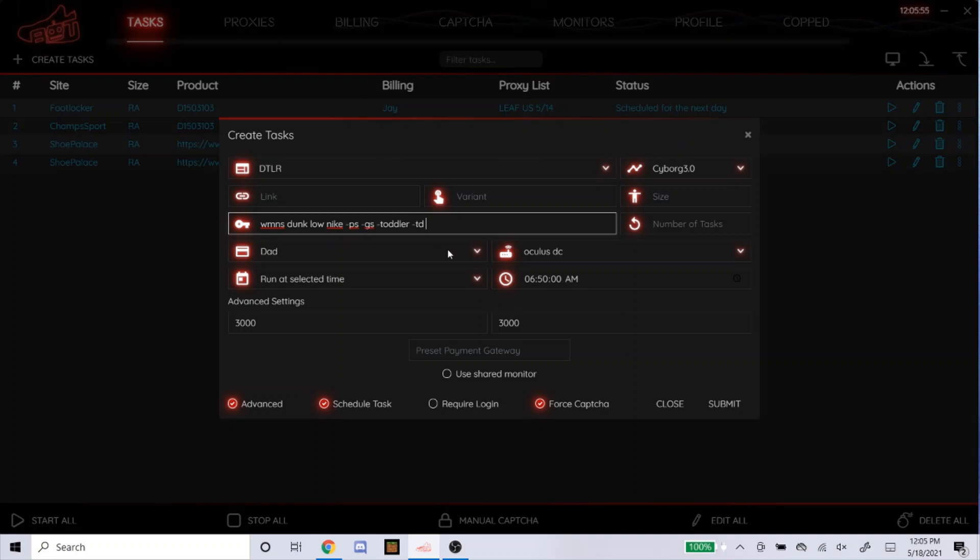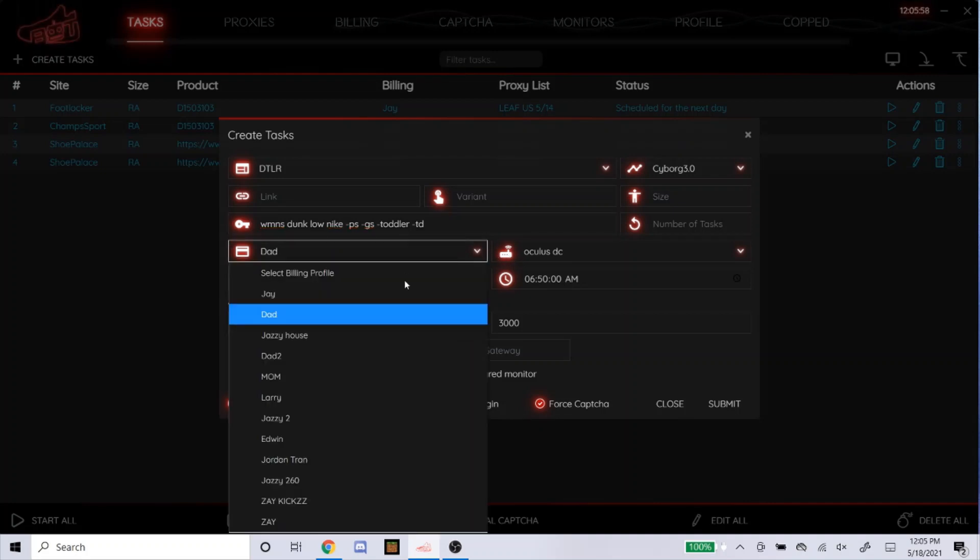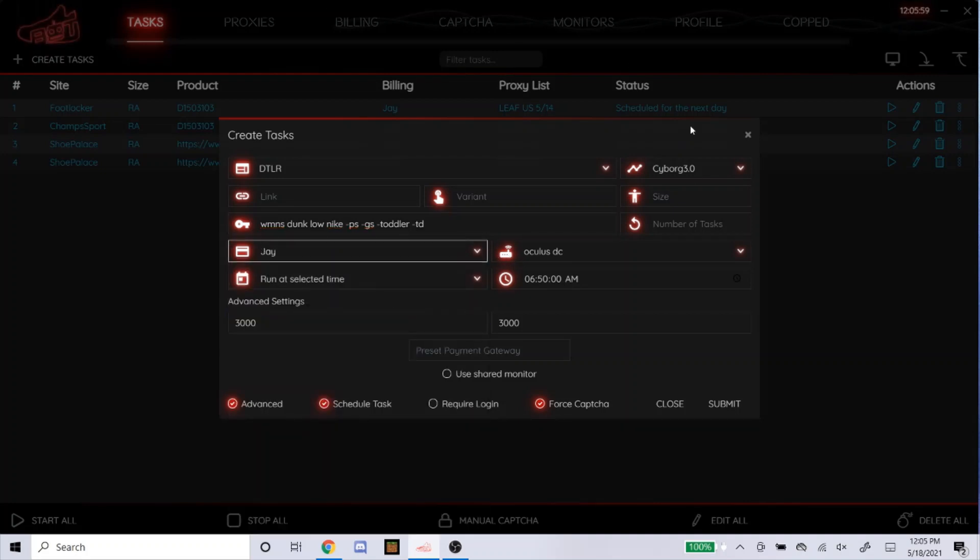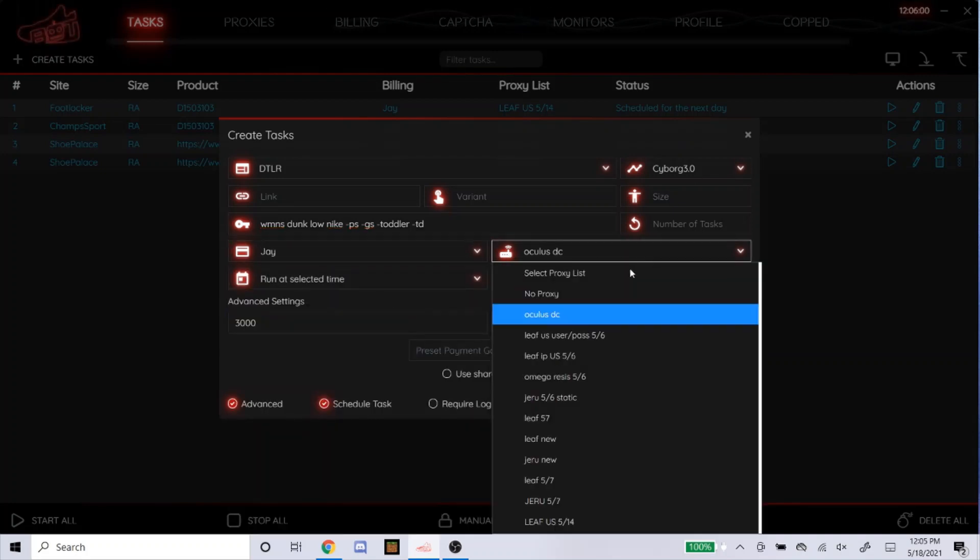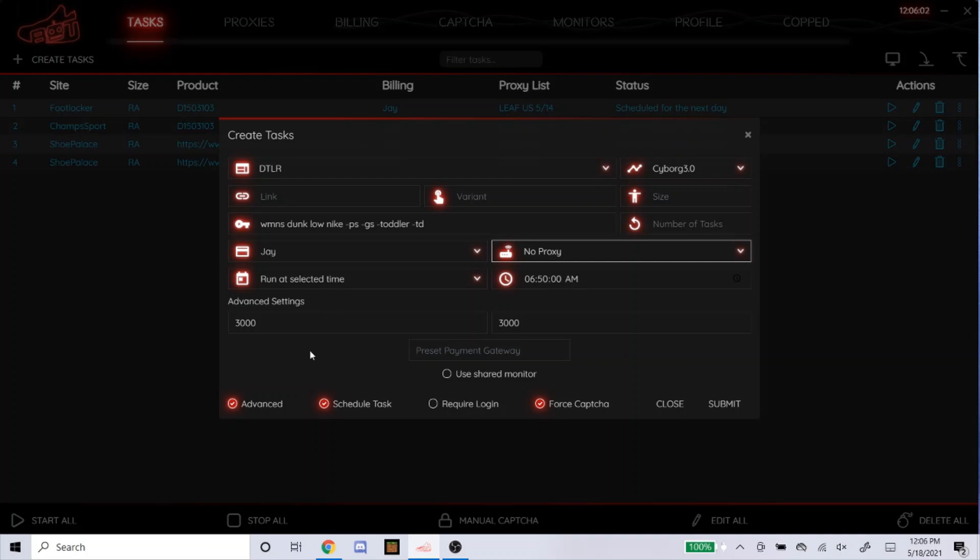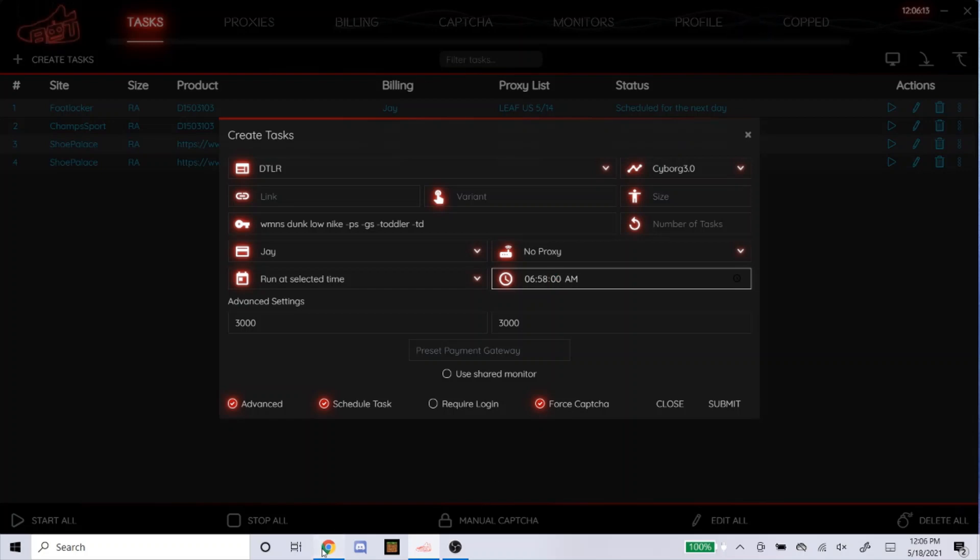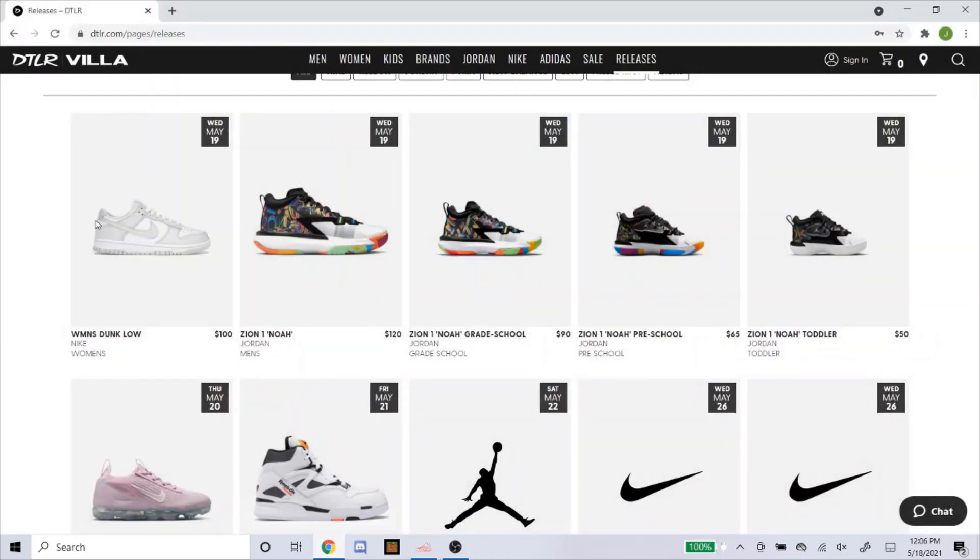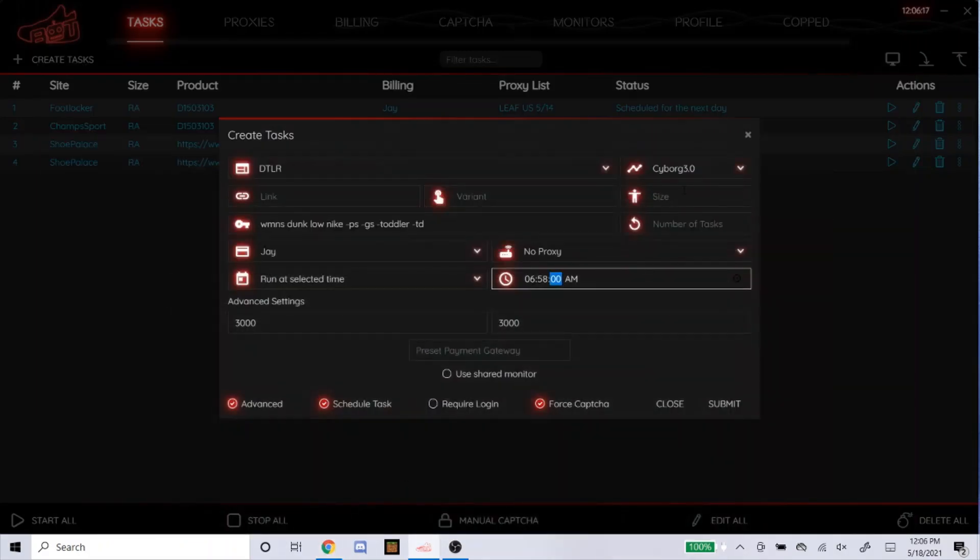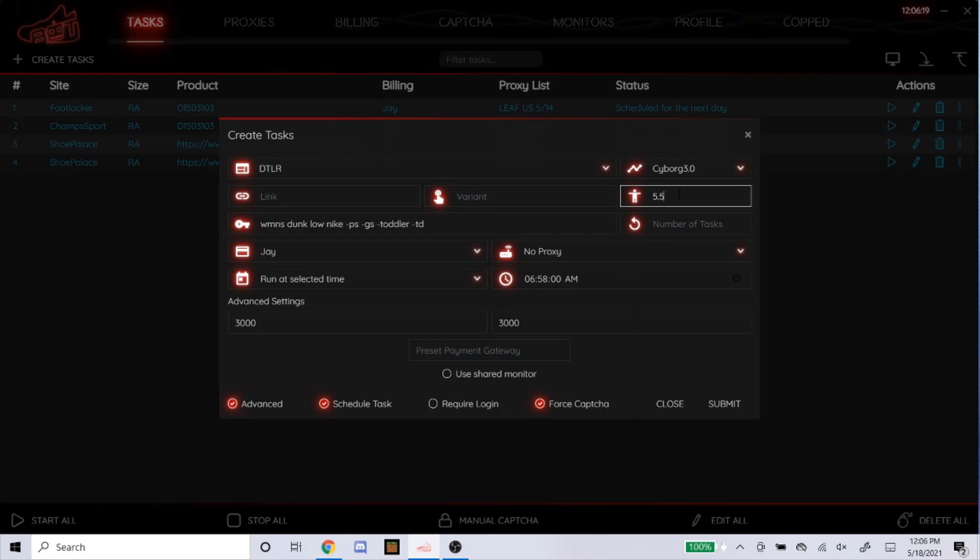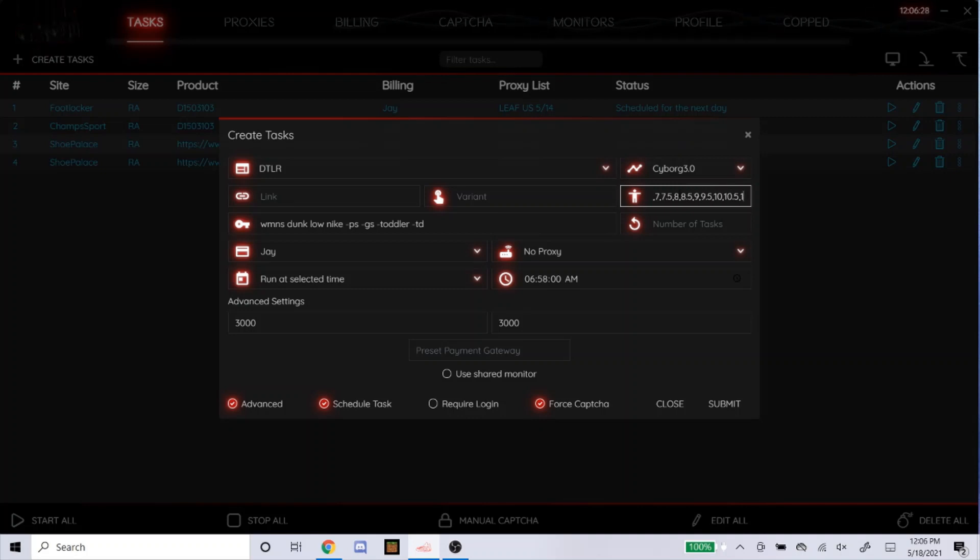And then this is a Shopify site as well. So use no proxy, DCs, or ISPs. The advanced settings, I'd probably put 3,000 for each. Schedule tasks for DTLR, usually 2 minutes before. Force capture, I'm going to leave it on for this. Sizes, I can't really see what sizes they're going to have. So I'll probably just type that in just in case there's like a super big size that I don't want, or a super small one. In case you didn't know, you just type in the numbers and separate them with commas. Don't use any spaces. So exactly like that.